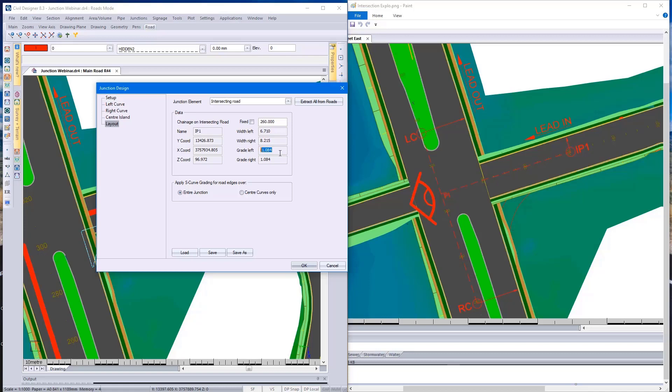If you recall earlier, under the edge conditions, we specified a vertical curve of either linear or S-curve. So depending on what you put in there, Civil Designer will use the existing grade of your main road and the existing grade of your intersecting road. It would split the bow mouth into segments, and from that, it interpolates the elevations along your bow mouth.